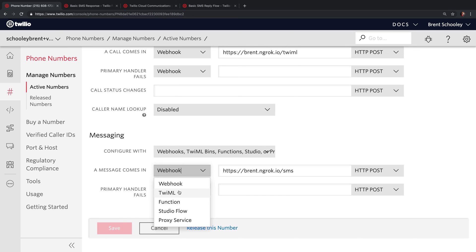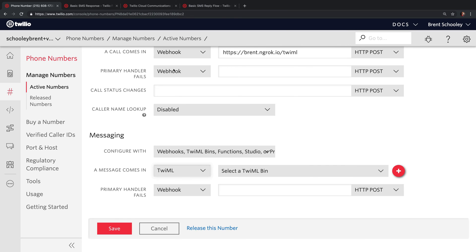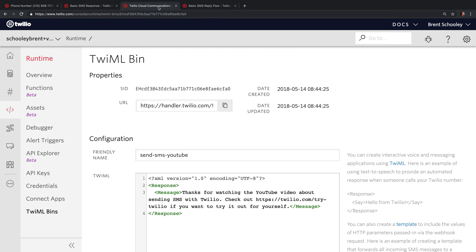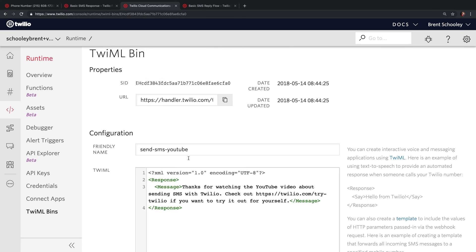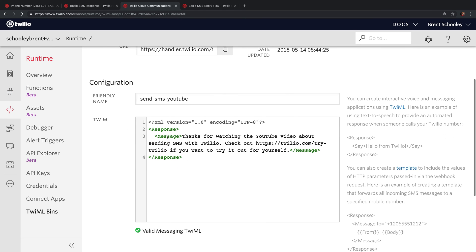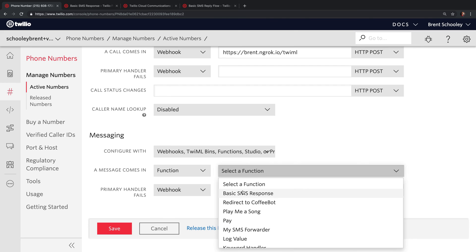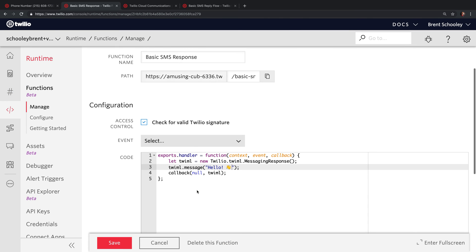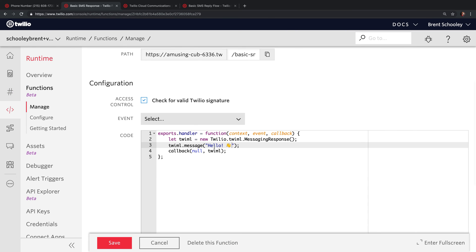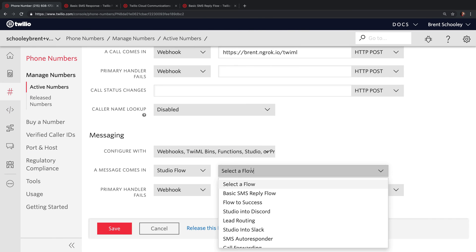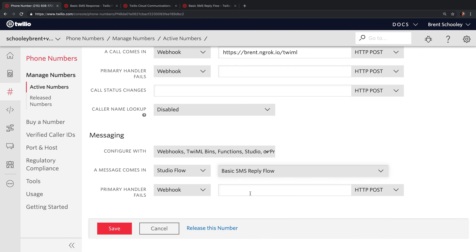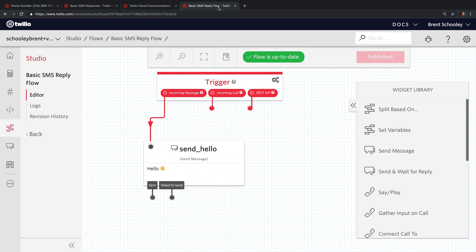We also have TwiML, Function, and Studio Flow. If you set this to TwiML, you can create a TwiML bin that returns some static, templatable TwiML back to Twilio. If you set this to Function, you can use Twilio Functions to write some Node.js code to generate the TwiML. And if you set this to Studio Flow, you can use Twilio Studio to do this visually.